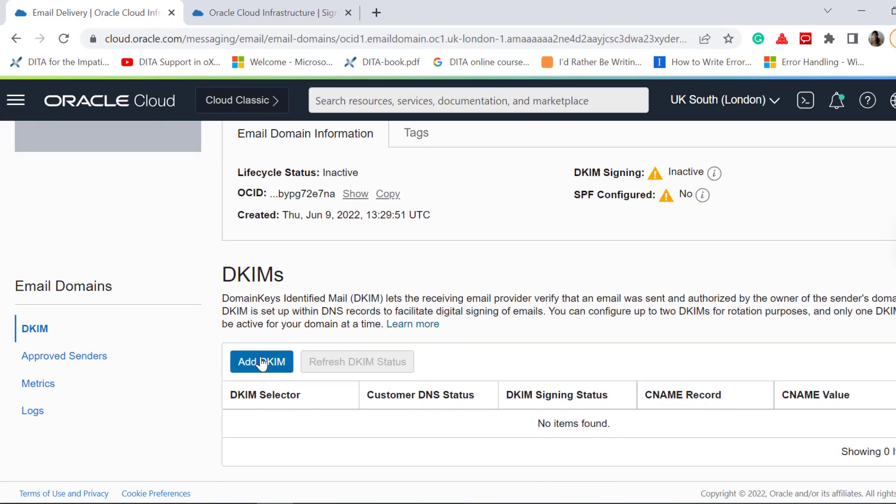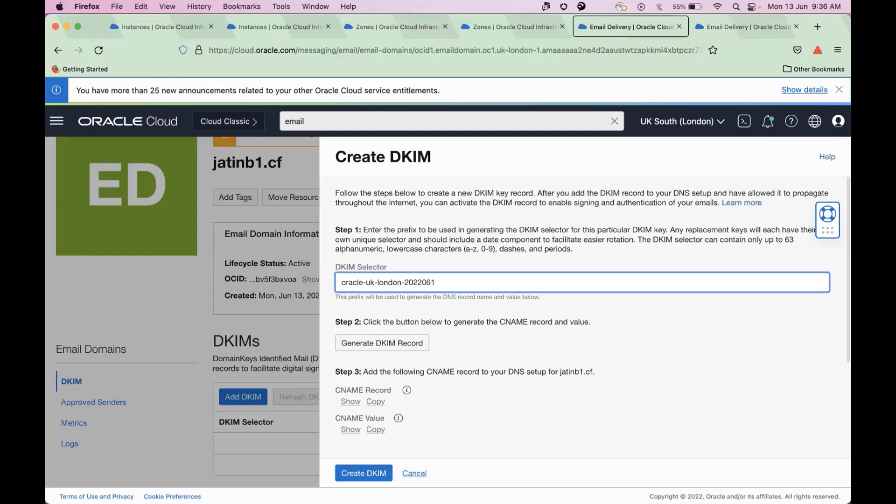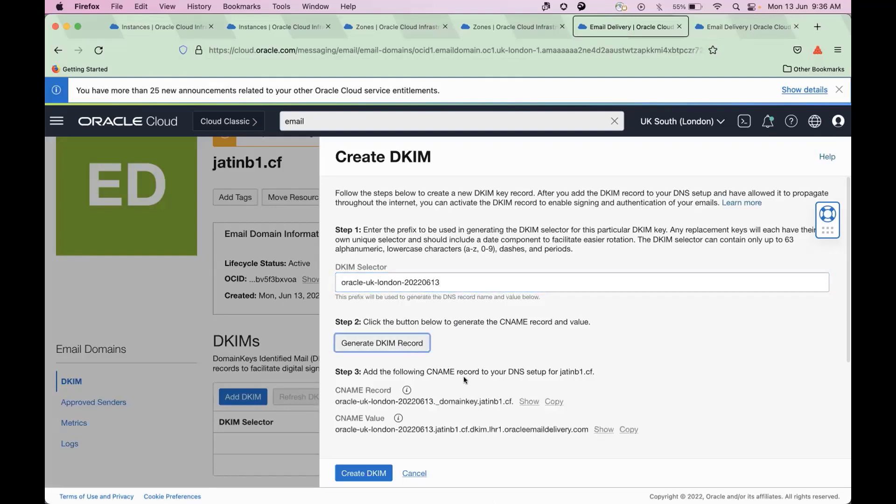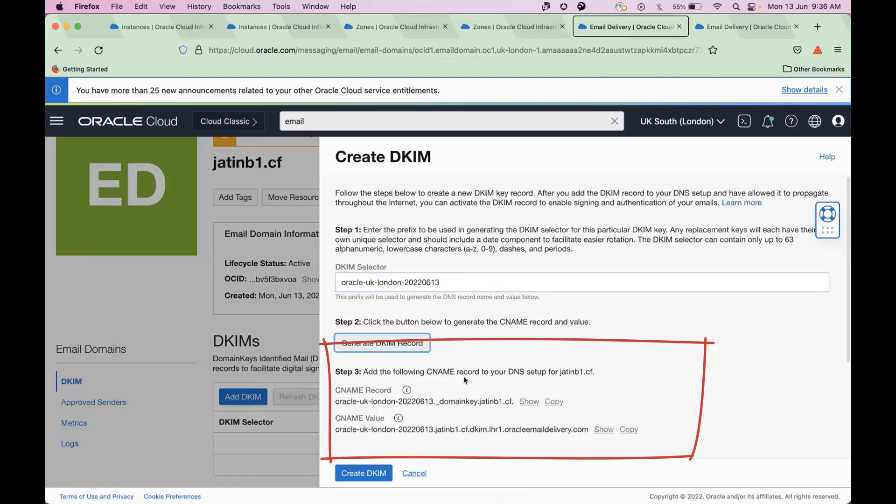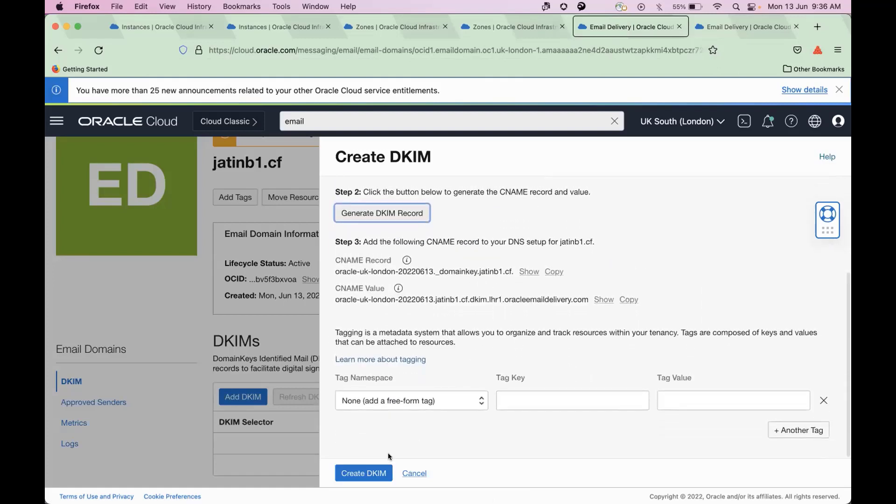Click Add DKIM. Enter a DKIM selector, and then click Generate DKIM Records. At this point, you may want to save the CNAME record and value in a notepad. You will need it when you configure your DNS zone. Click Create DKIM.